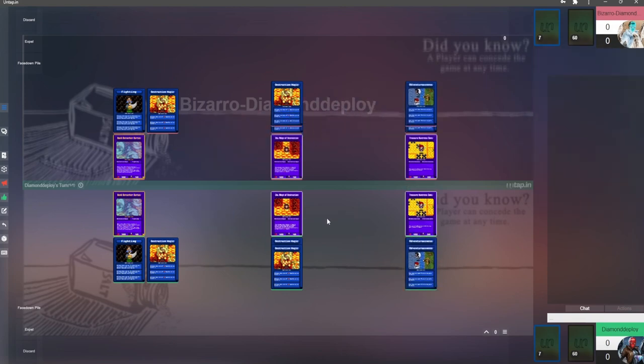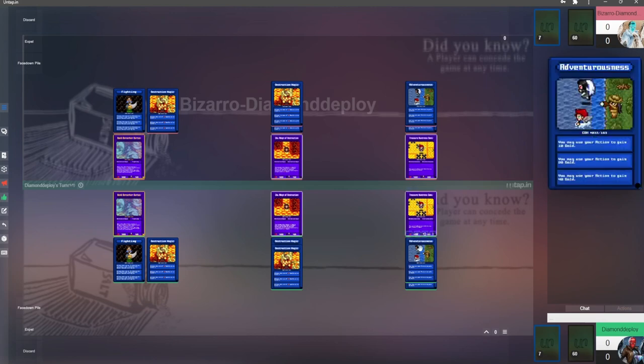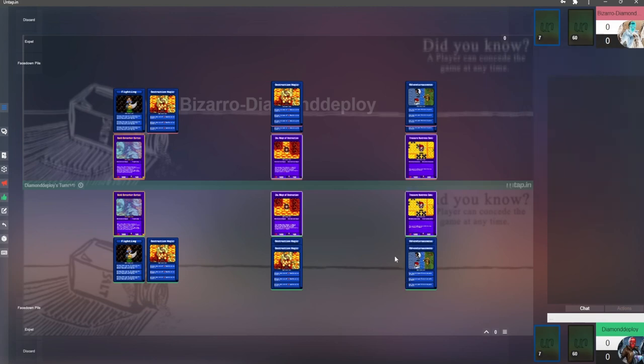Each hero gets three ability zones to use. Multiple copies of the same ability attached to a single hero will be stacked on top of one another and only take up one ability zone. Doing this is called leveling up that ability. For example, treasure hunter Semi starts with two copies of adventurousness, so we'll stack the two copies on top of one another.